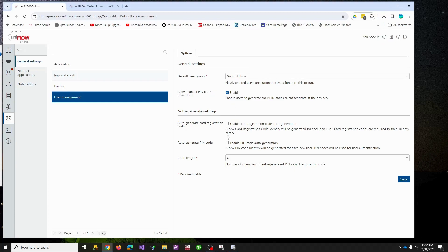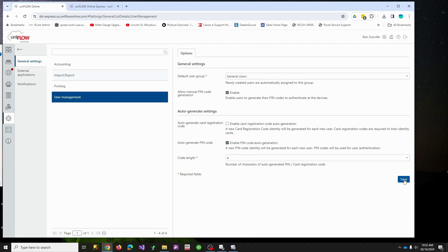So I'm going to go to manual and allow us to make PINs in case somebody forgets their PIN. I'm going to have the system auto-generate, so anybody that I make a new user, it's going to auto-generate a four-digit PIN. The reason you want PINs is it's easier to use on the copier side than typing your username and password.